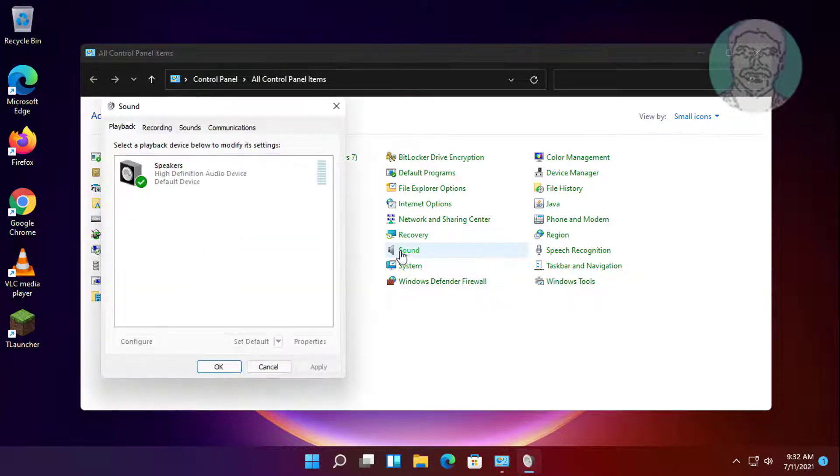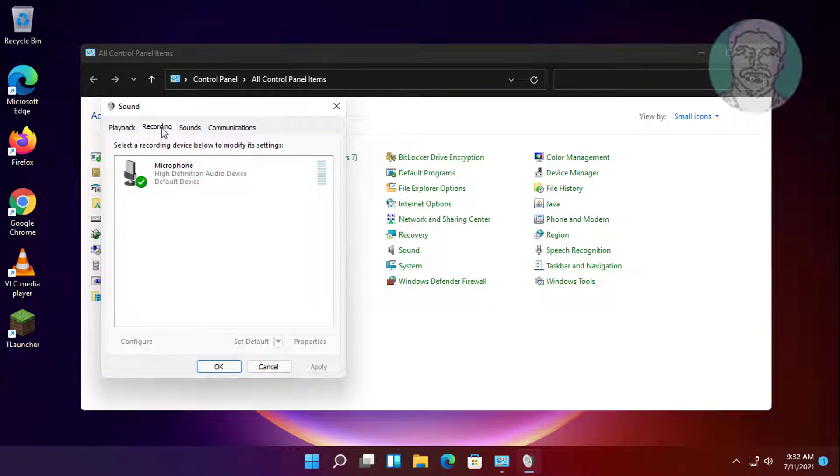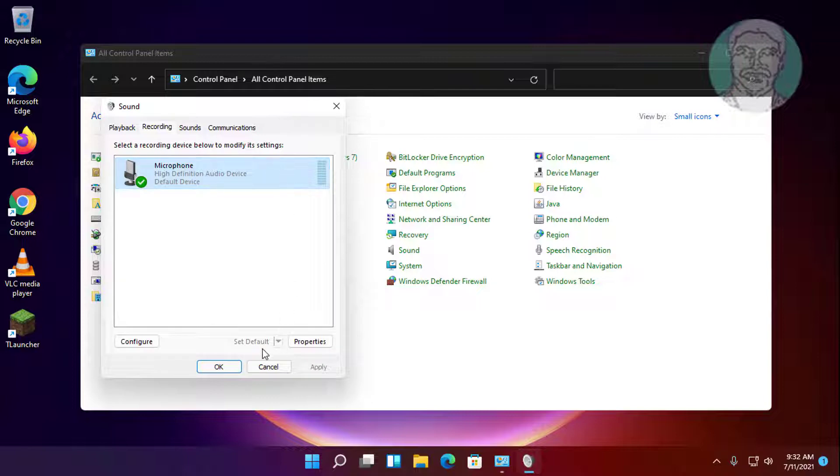Click recording tab. Click set as default, then click apply and ok.